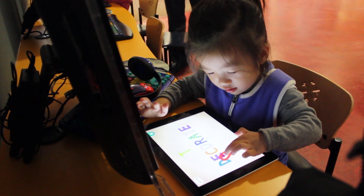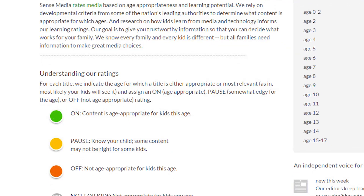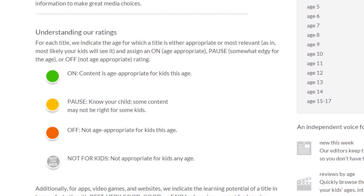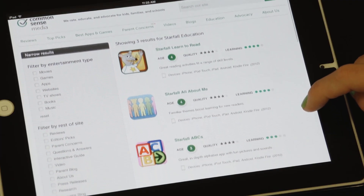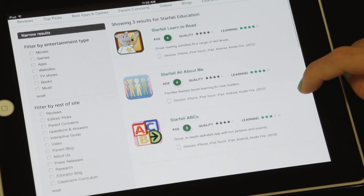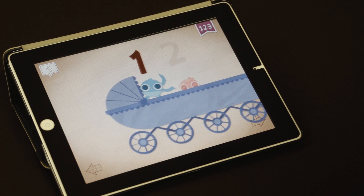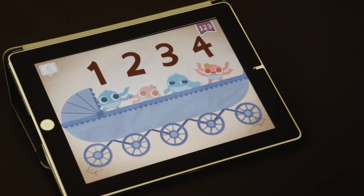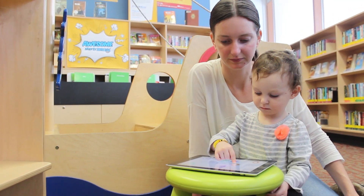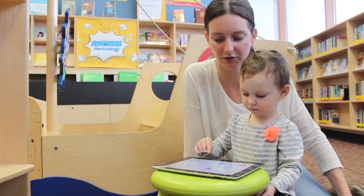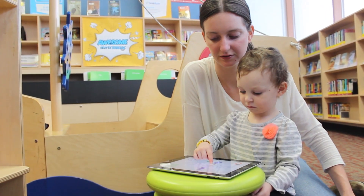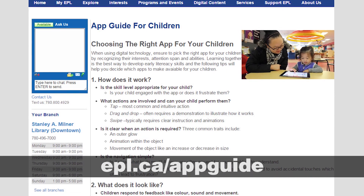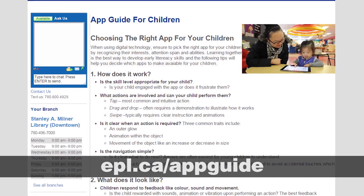When reading online review sites, look through the About section to see what criteria are used when reviewing apps. You can also look at other apps by the same developer. Consistent design can be a sign of a successful blueprint to which children respond well. Now you're armed with valuable tips to help you find apps that suit your child. For more information, check out EPL's app guide at epl.ca/appguide.